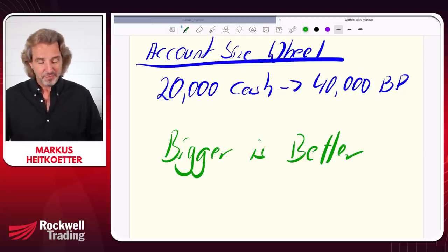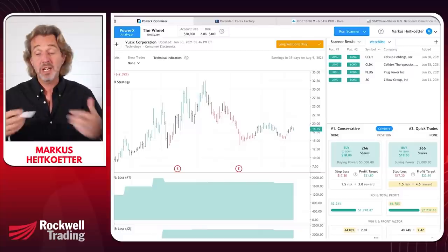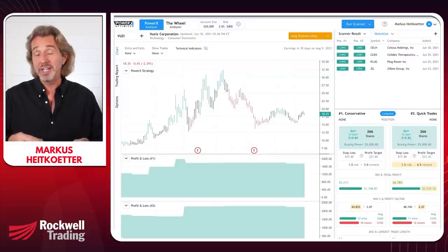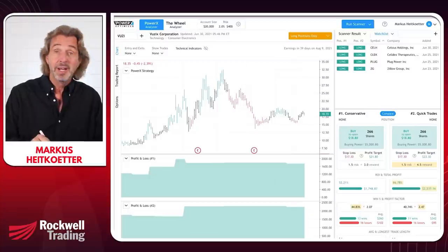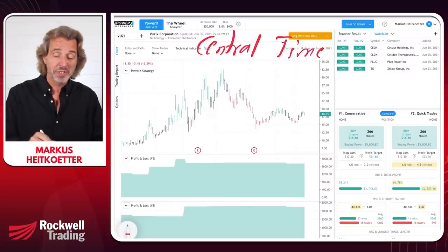Question number five: when is the best time to trade? Do I have to watch the markets all day? I'll answer this separately for PowerX and the wheel strategy. For PowerX, let me share my trading routine — I also did a more in-depth video on this, linked in the description. I'm in central time, so that's Chicago or Austin time.